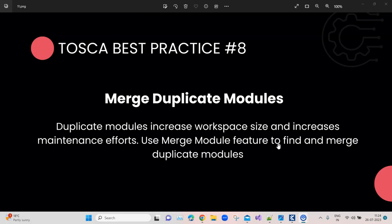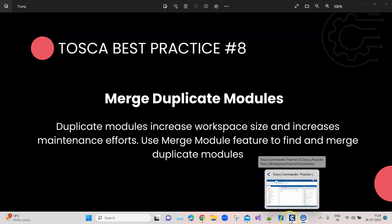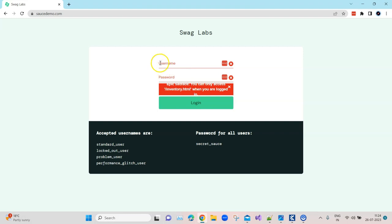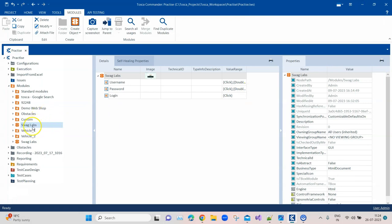Let's see with an example what I'm talking about. I have already shown this in a different video, but let's go through it quickly again. I'm back in Tosca, and here I have scanned a particular page — it's a simple login form with a username, password, and login button. What I have done is scanned this page twice.